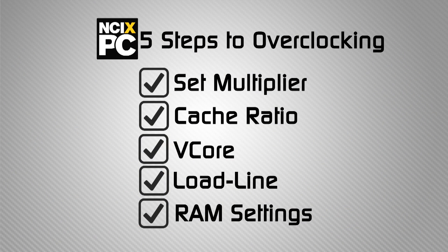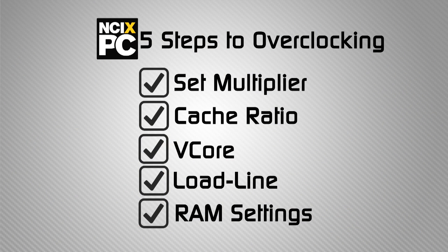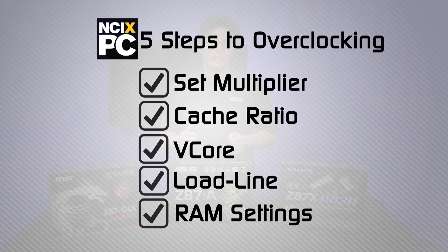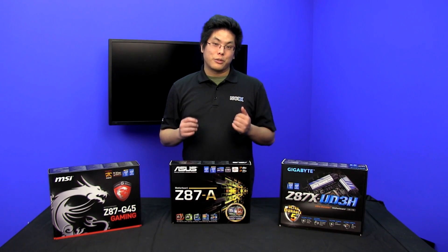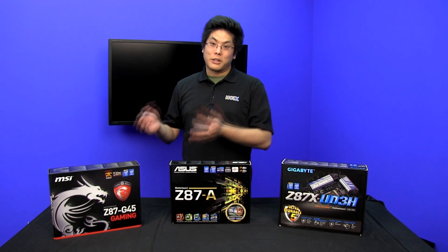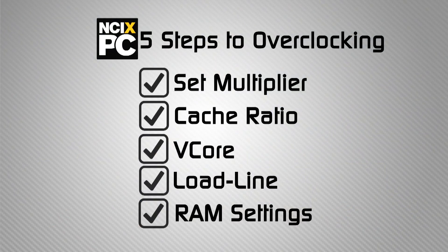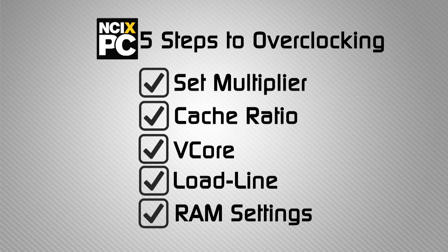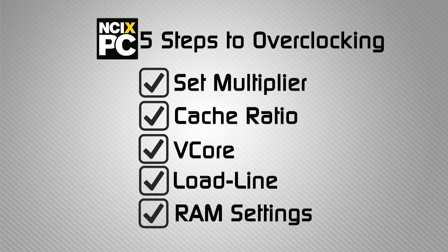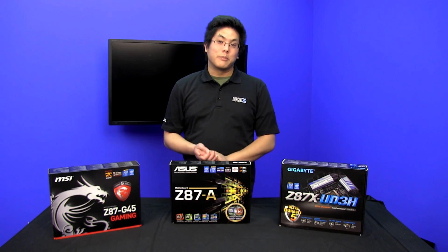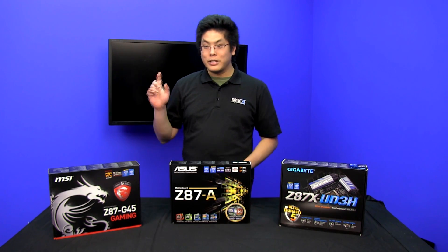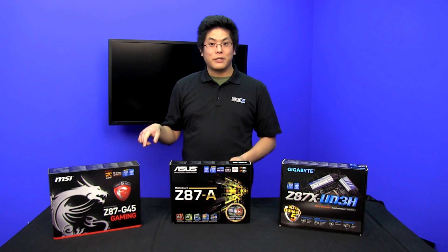Next we have the v-core which is the amount of power going into your processor, and then we have load line which is the precision of the juice going into your processor. And then we have the memory setting which is the speed, timing, and the voltage of it. Alternatively, if you have XMP RAM you just set XMP on by default and it'll set everything for you.